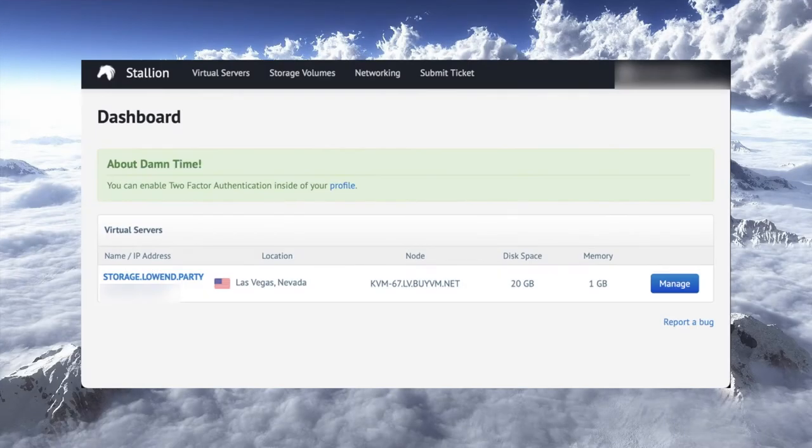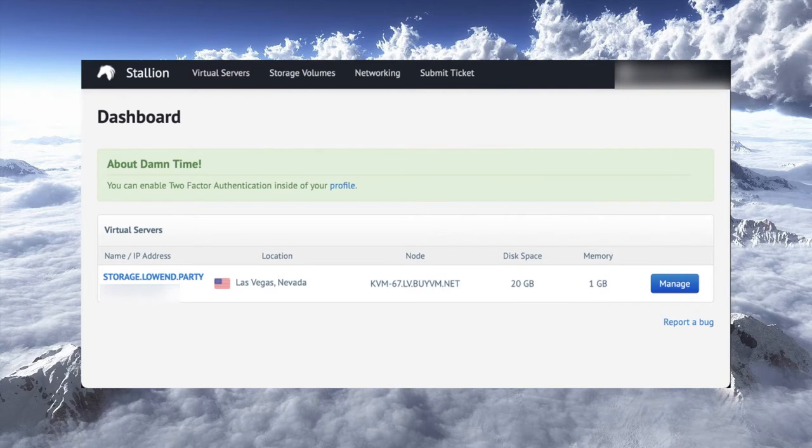Hello, and welcome to another episode of Low End Box TV. In this episode, I'm going to show you how to work with storage volumes at BuyVM. BuyVM is a VPS storage provider. They've been around a long time and are a community favorite.